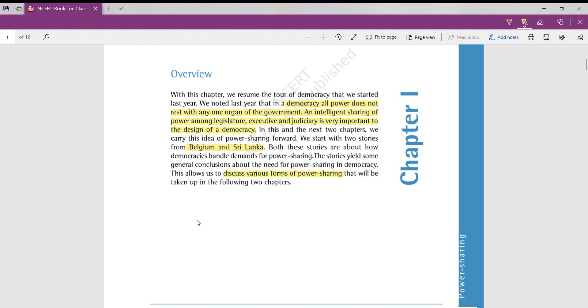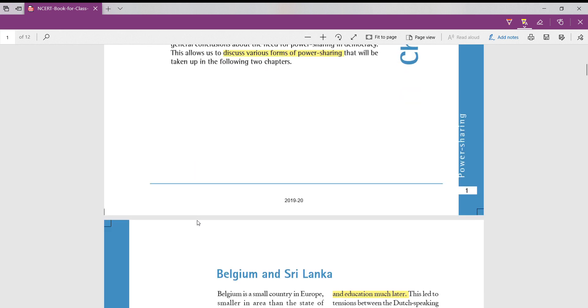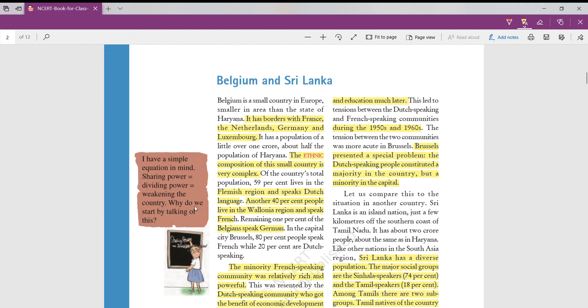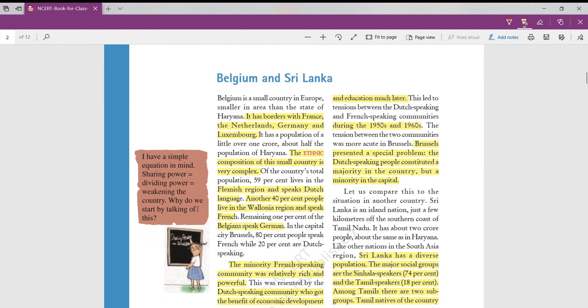In this chapter, we will see the stories of Belgium and Sri Lankan countries, how they initially handled the demands of power sharing. Let us compare it, let us come to Indian society after detailed seeing Belgium and Sri Lankan societies. Belgium and Sri Lanka both are very small countries, almost near to the size of Indian state Haryana.